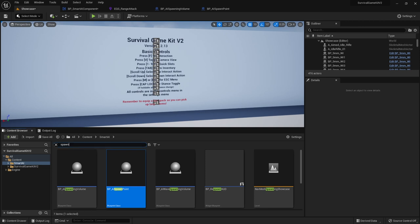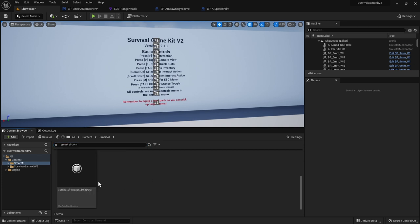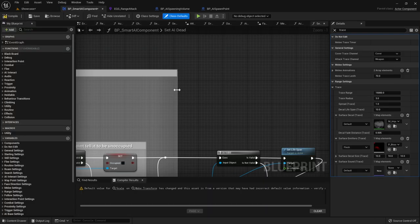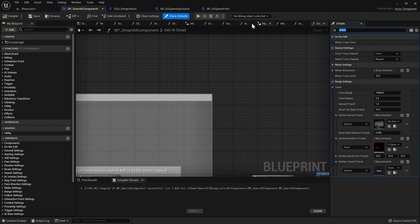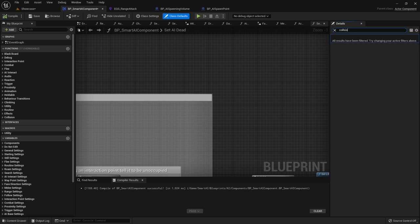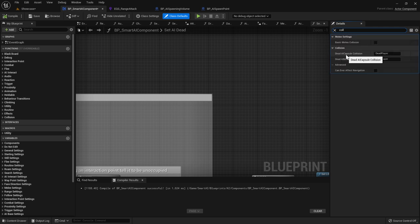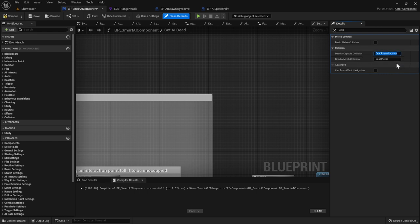Go back to the Smart AI Component. Search for it in the content browser and open it. Compile to get rid of the warning. In Class Defaults, search for Collision — find Dead AI Capsule Collision and Dead AI Mesh Collision. Change these to Dead Player Capsule and Dead Player Mesh, spelled exactly as shown.